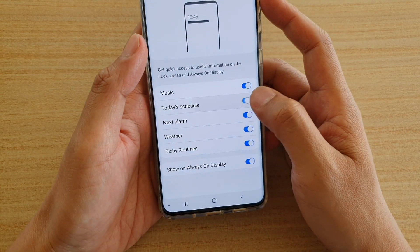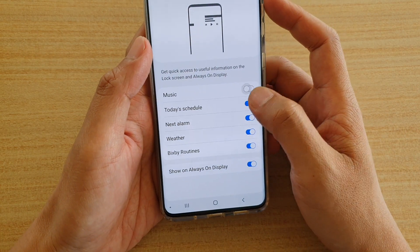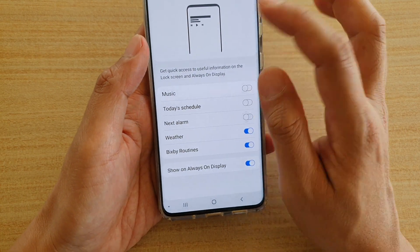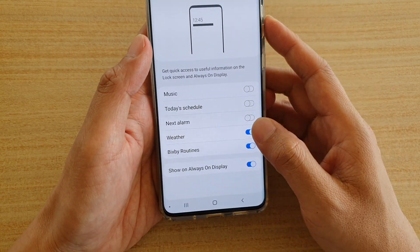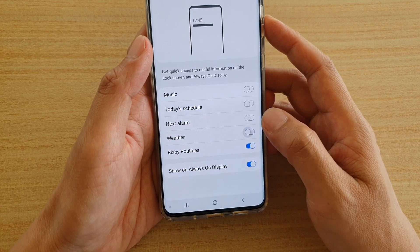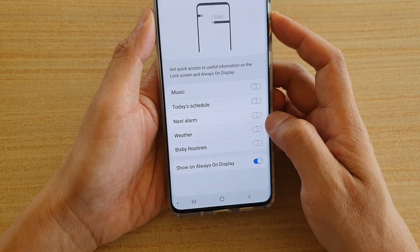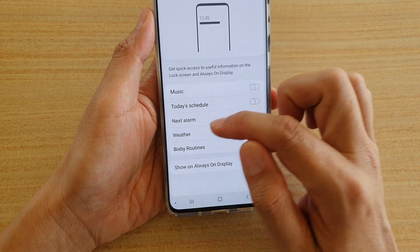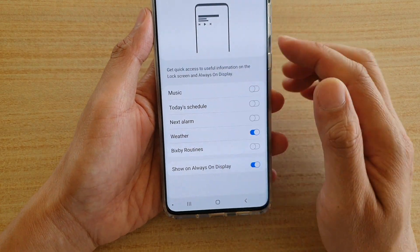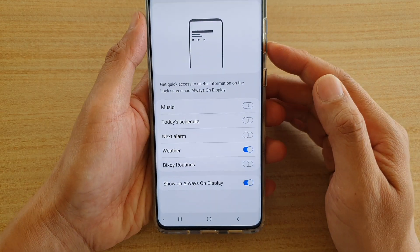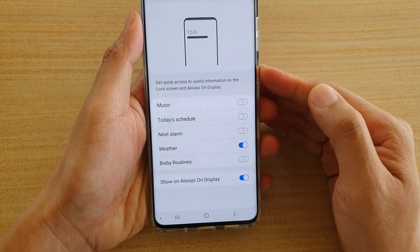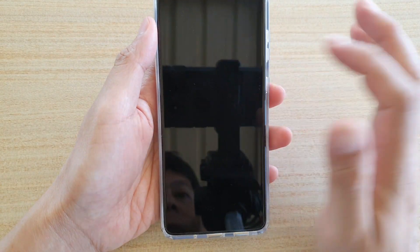I have other widgets turned on as well, that's why you can see quite a lot of different widgets. Here I'm going to switch off the Bixby Routine and leave on the weather widget, then go to the lock screen.